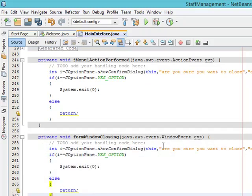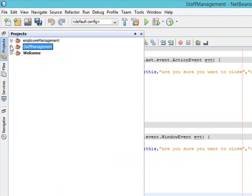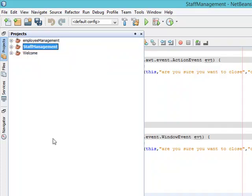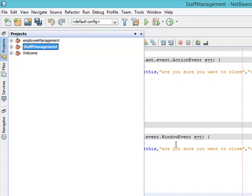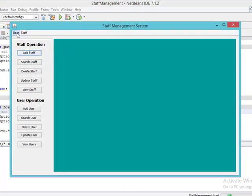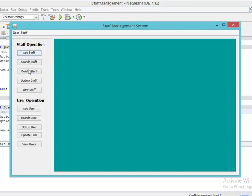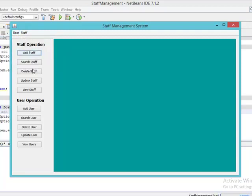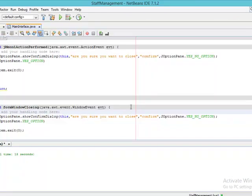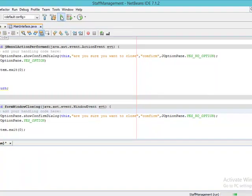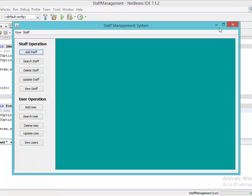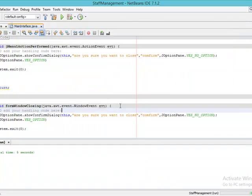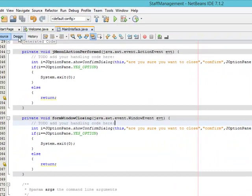So let's run our application. Let's set the Staff Management as its main project, you say Set as Main Project. Let's run our application. So let's first test that of Exit. Are you sure you want to close? No, it closes. Okay, let's test something again. Are you sure you want to close? Yes, it also closes. Yeah, the problem is we need to adjust some settings here.